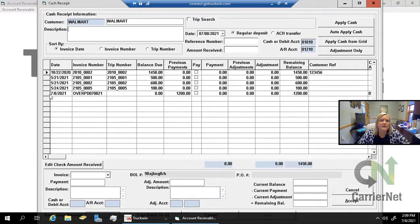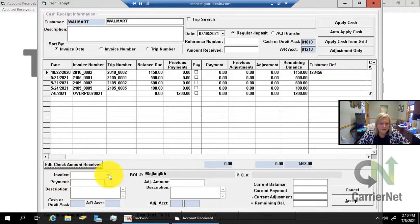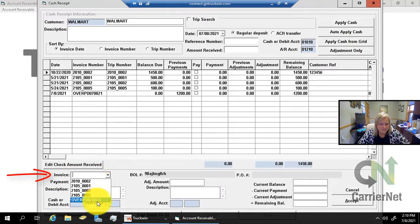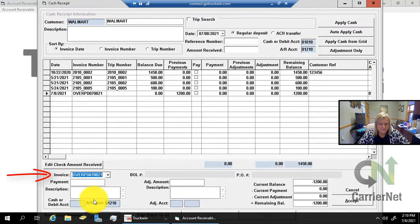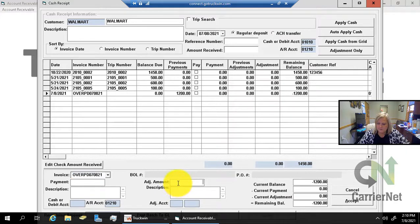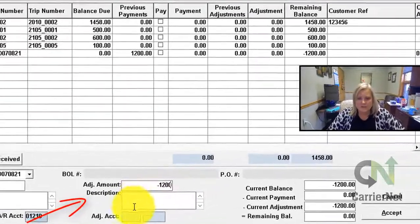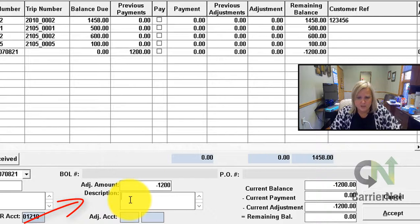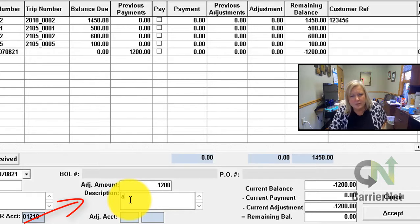It's going to be adjustments. I'm going to do my first adjustment for 'to adjustment only,' and I'm going to choose the invoice I want to adjust — that's going to be the overpayment. In the lower portion of my screen it says remaining balance: negative $1,200. I am trying to get that to zero because I want to adjust it out. So my adjustment amount, I'm going to type in negative $1,200. A description is optional.